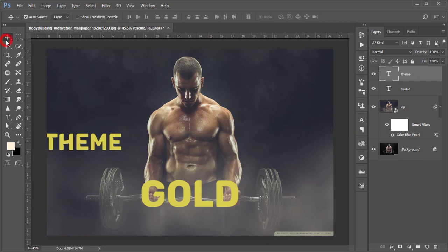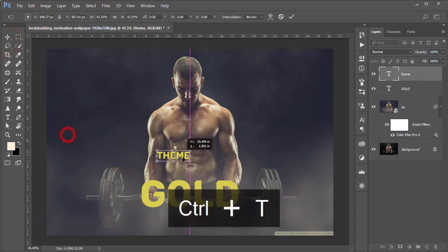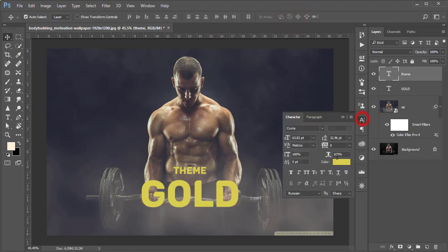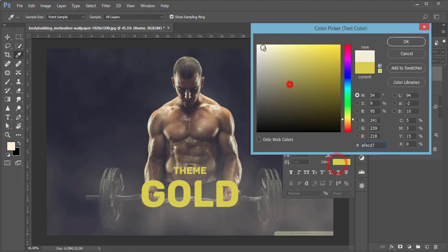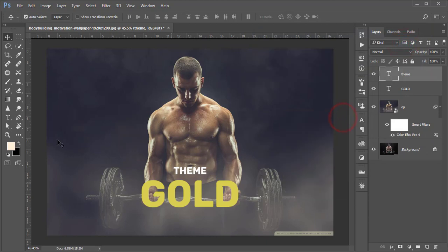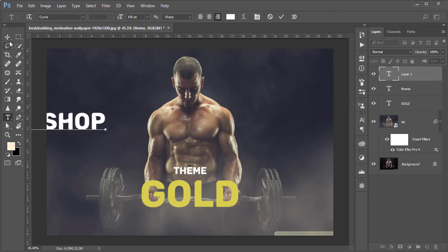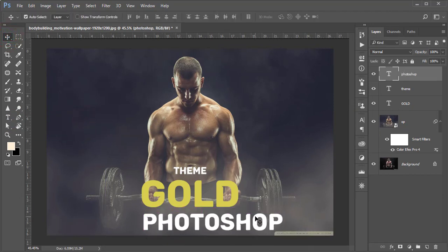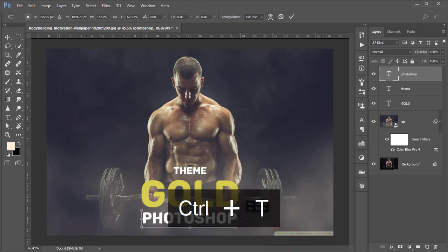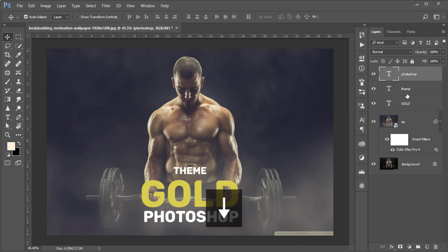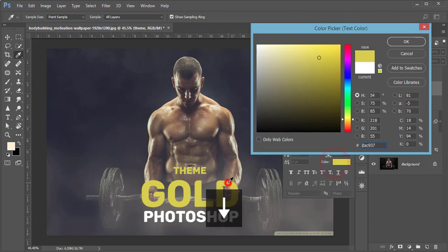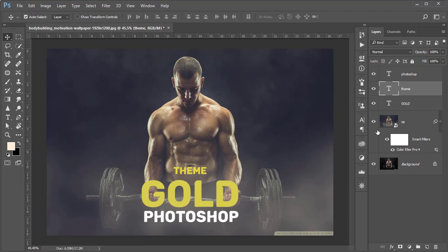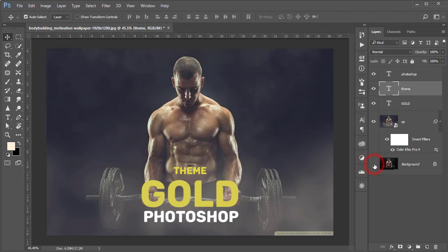I'll make it a little smaller and place in the middle. Changing the color, make it white. Then write down PHOTOSHOP. Place over here, press Ctrl+T and make it small like that. THEME - I'll change the color like this, a little bit upper. That's good.